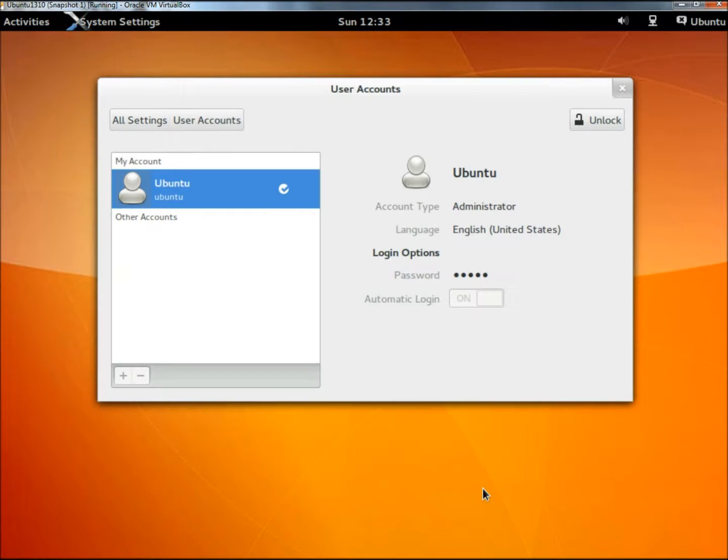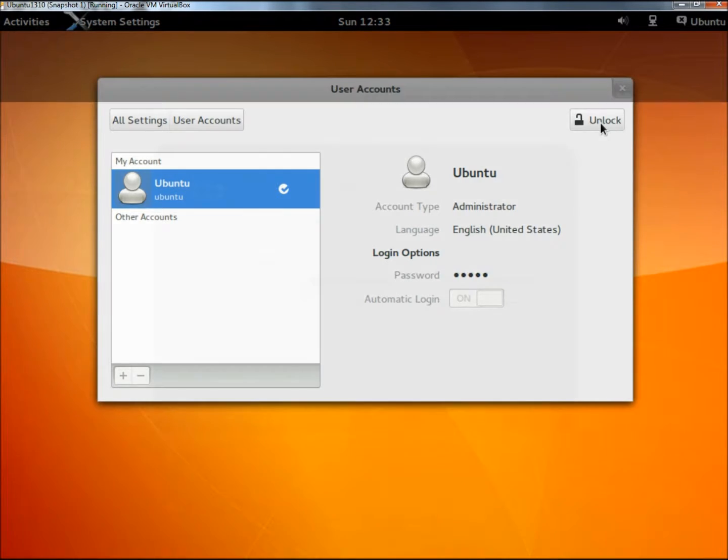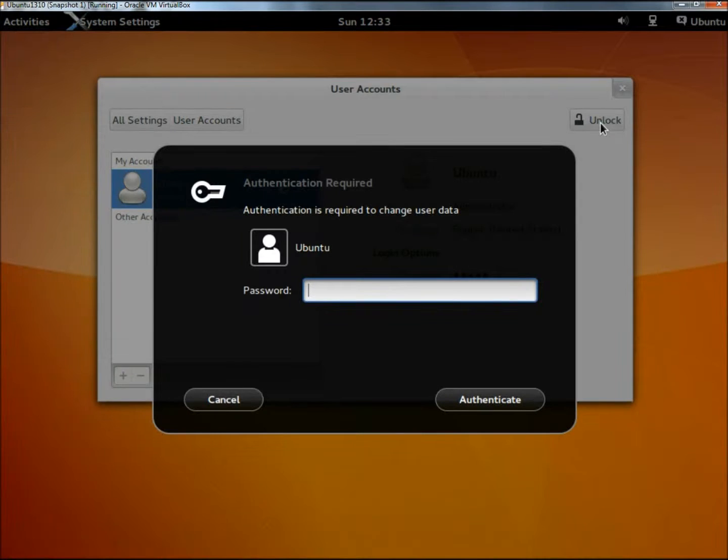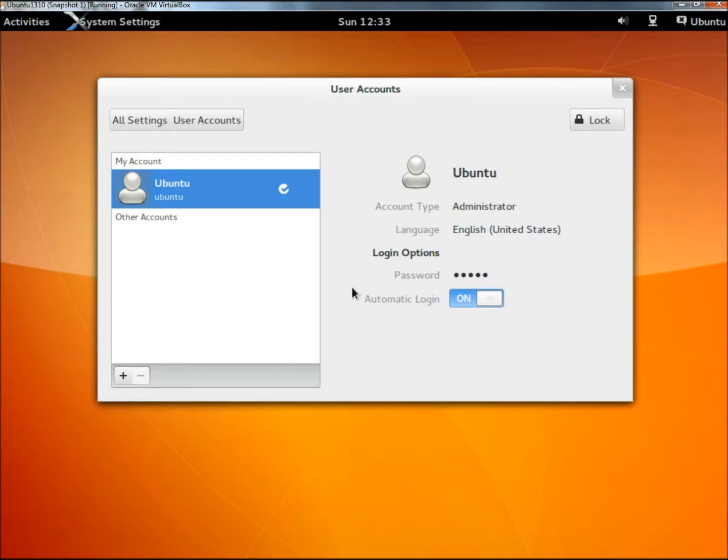Before you can do anything you need to unlock it, so I'm going to click on the unlock button right here, and then you need to give a password. Now it's unlocked, and now I'm going to click on the add button right here.